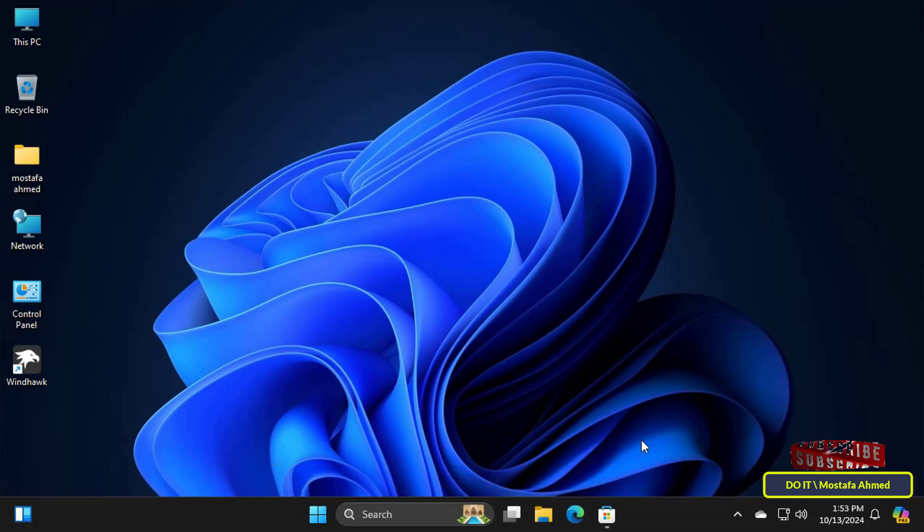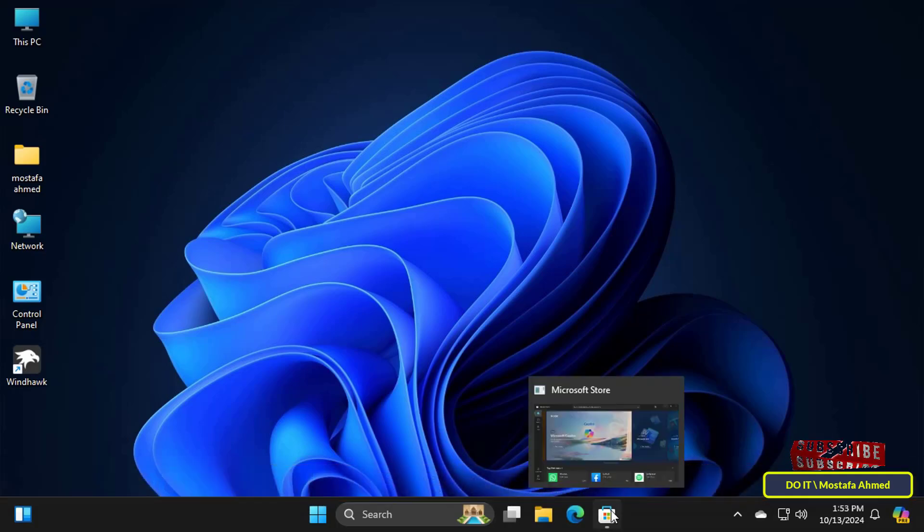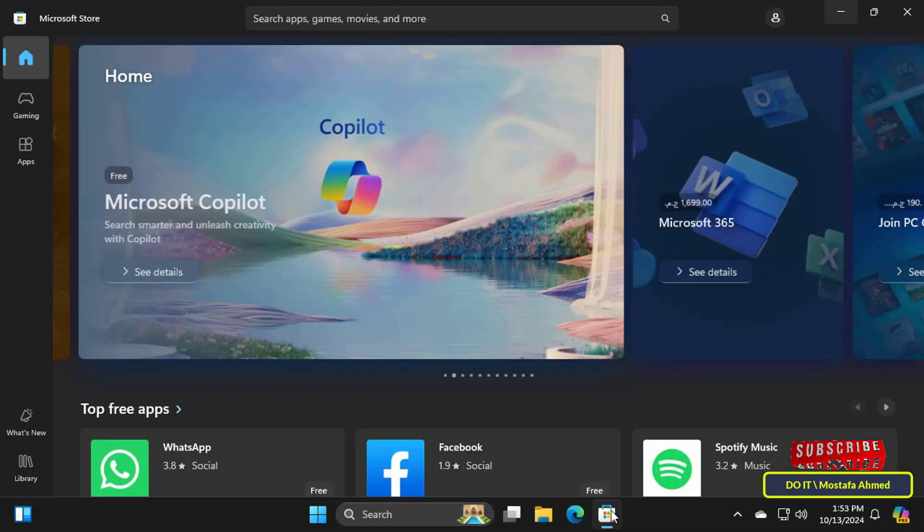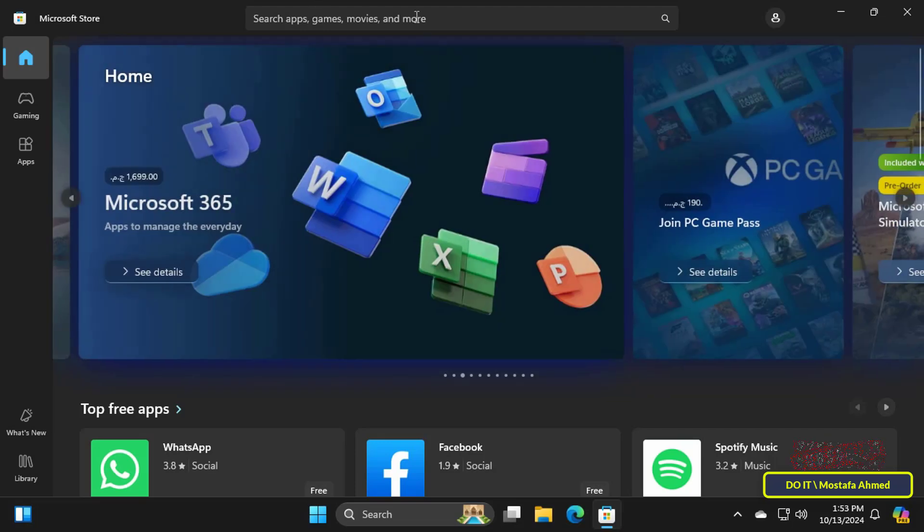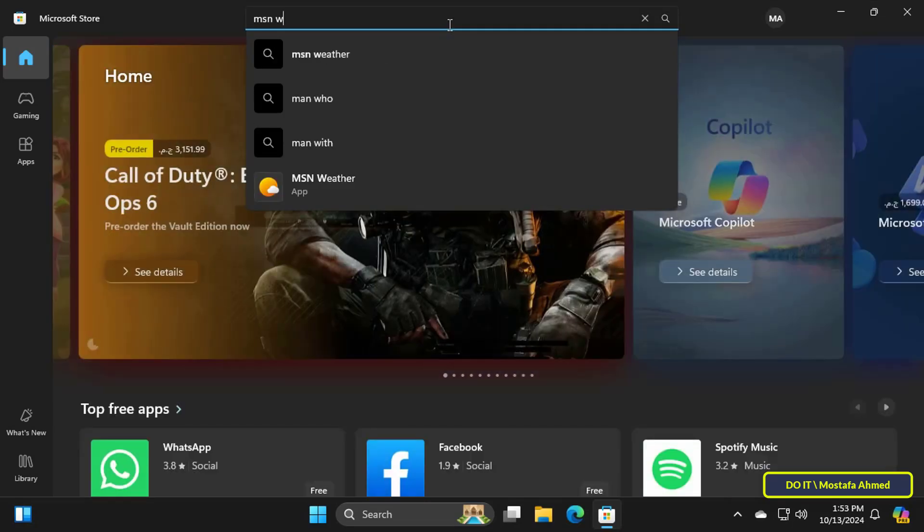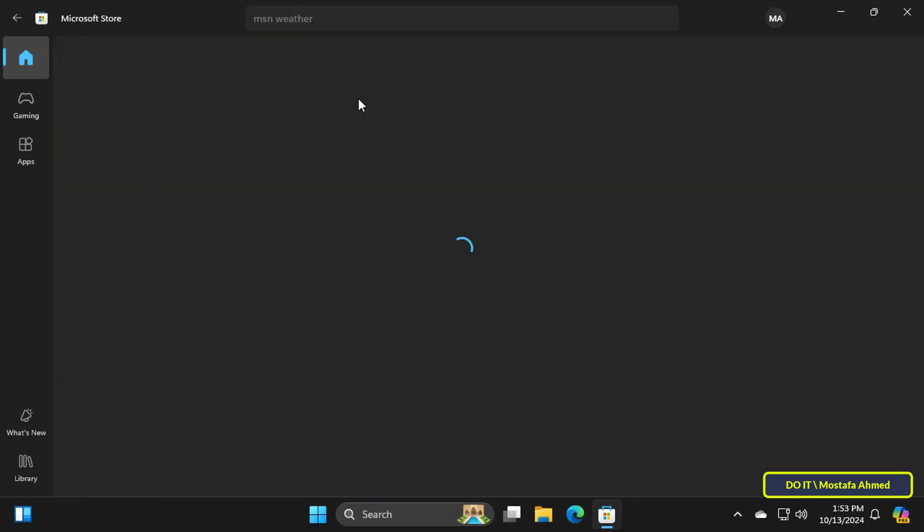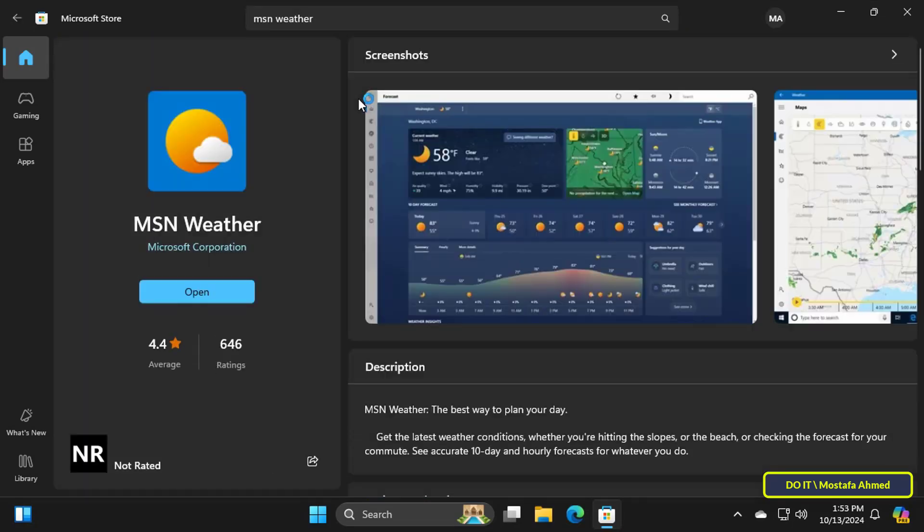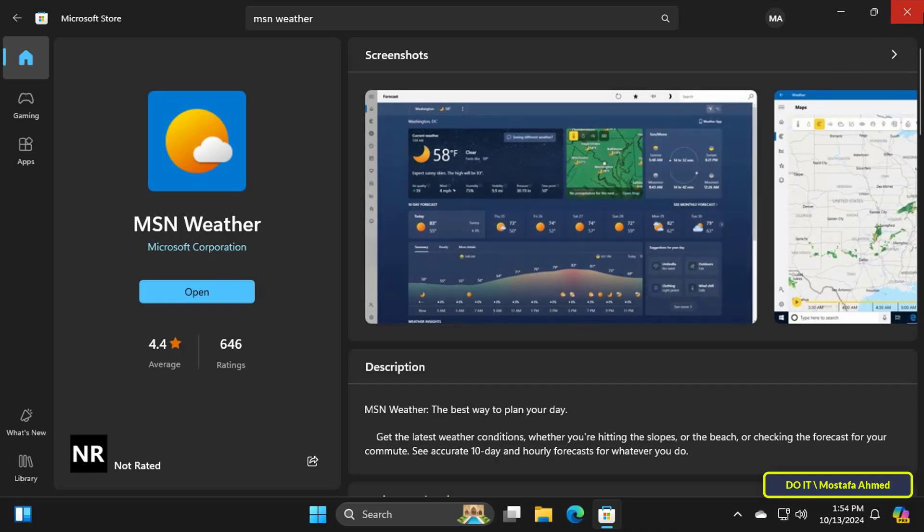Let's get started. Quickly open the Microsoft Store app and in the search box enter MSN weather. Then make sure that the MSN weather application is installed on the computer. If it is not there, install it on the computer.